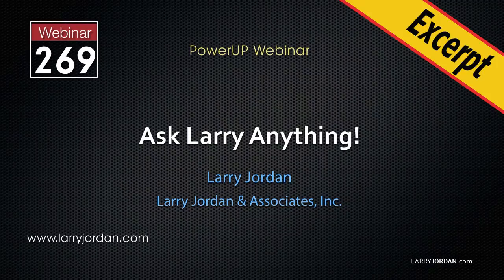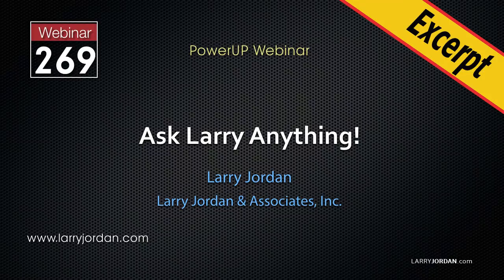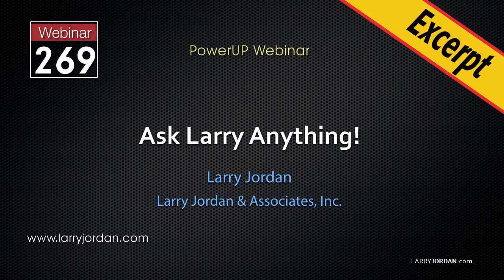This is an excerpt of a recent power-up webinar called Ask Larry Anything. Hi, my name is Larry Jordan. In this excerpt, I'll show you three different ways to correct a color blemish in a scene.